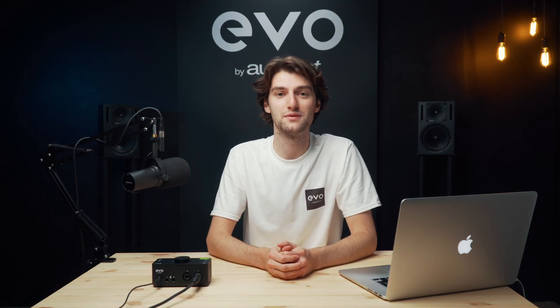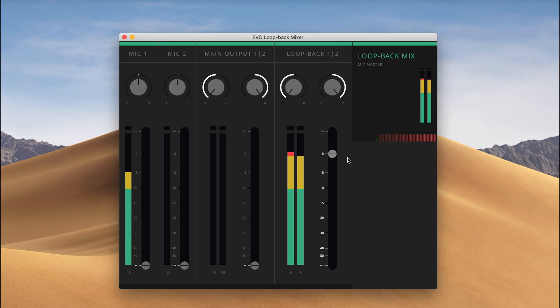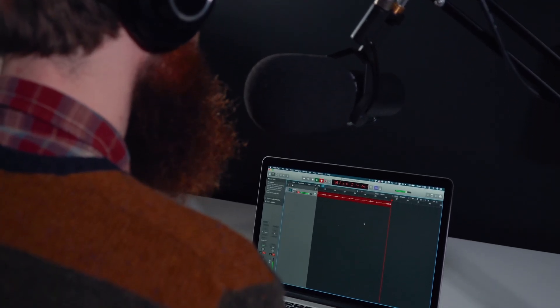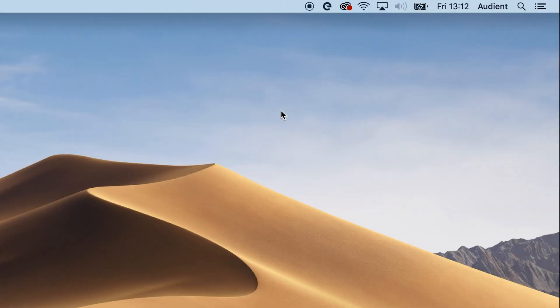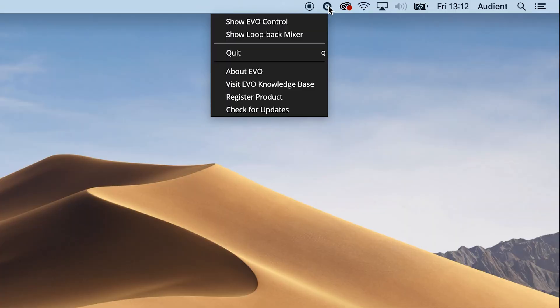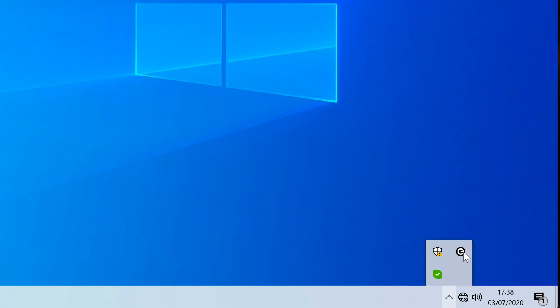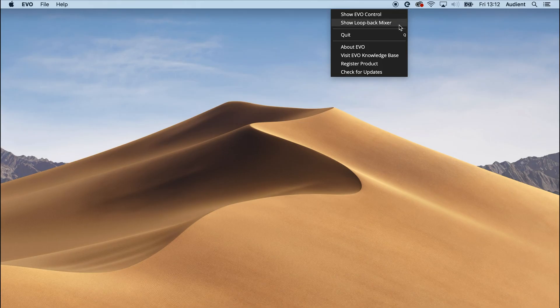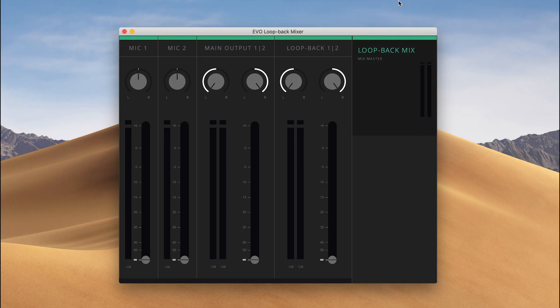As with any audio routing, Loopback can be a little bit hard to get your head around sometimes, especially seeing as there aren't any physical cables for you to be able to see exactly where the audio is going. So to make the whole process easier we've developed the Audio Loopback Mixer, which will allow you to choose exactly what's being sent where. To access the Loopback Mixer you need to make sure that the Evo app is running and then click on the Evo icon in the menu bar on a Mac or the system tray on Windows. Find the Show Loopback Mixer menu item and then click it to open the Loopback Mixer window.